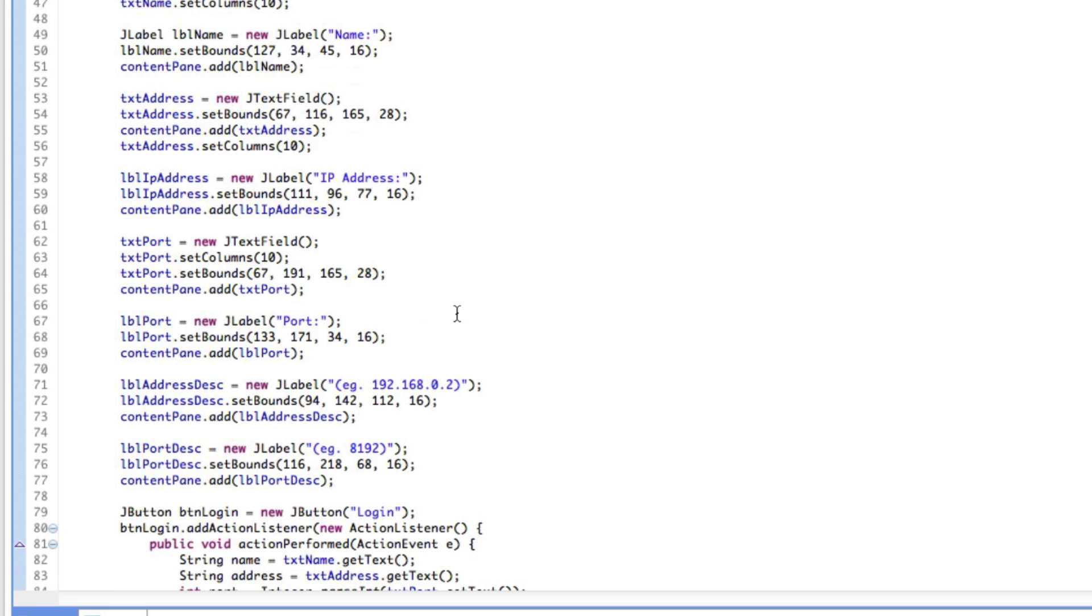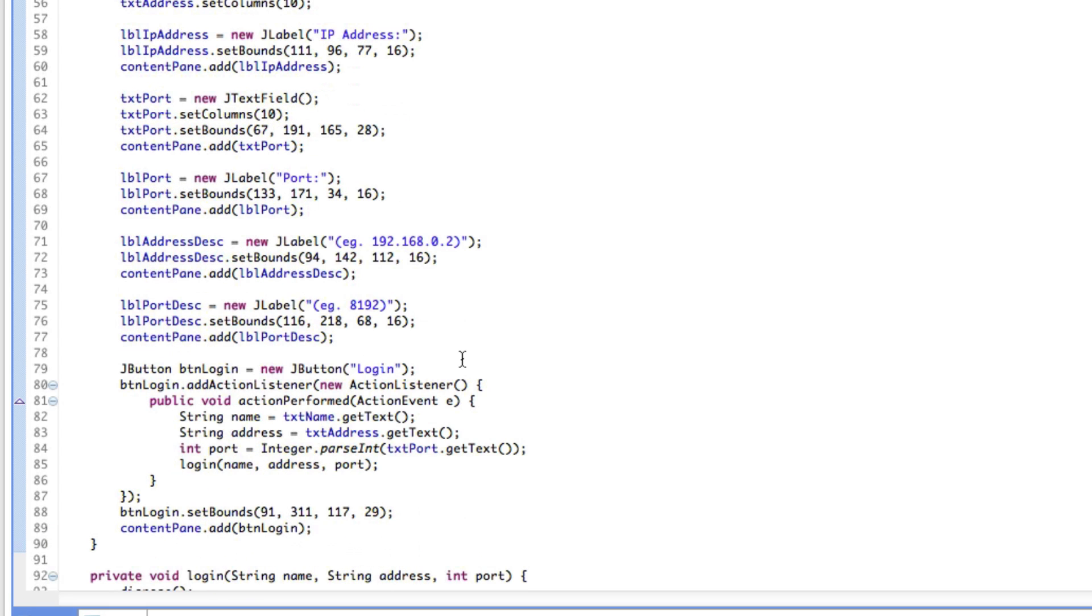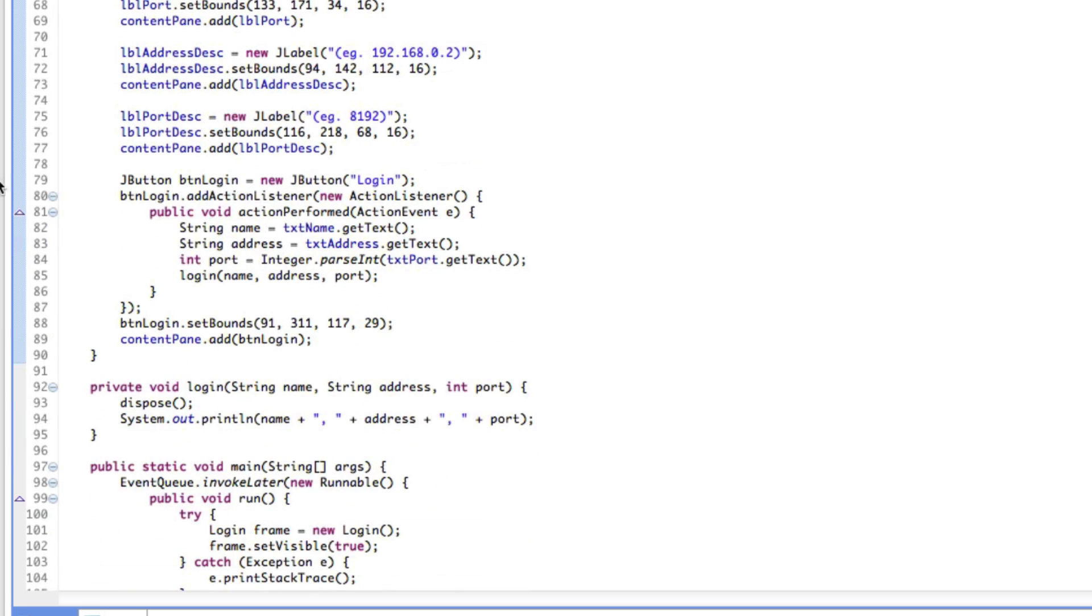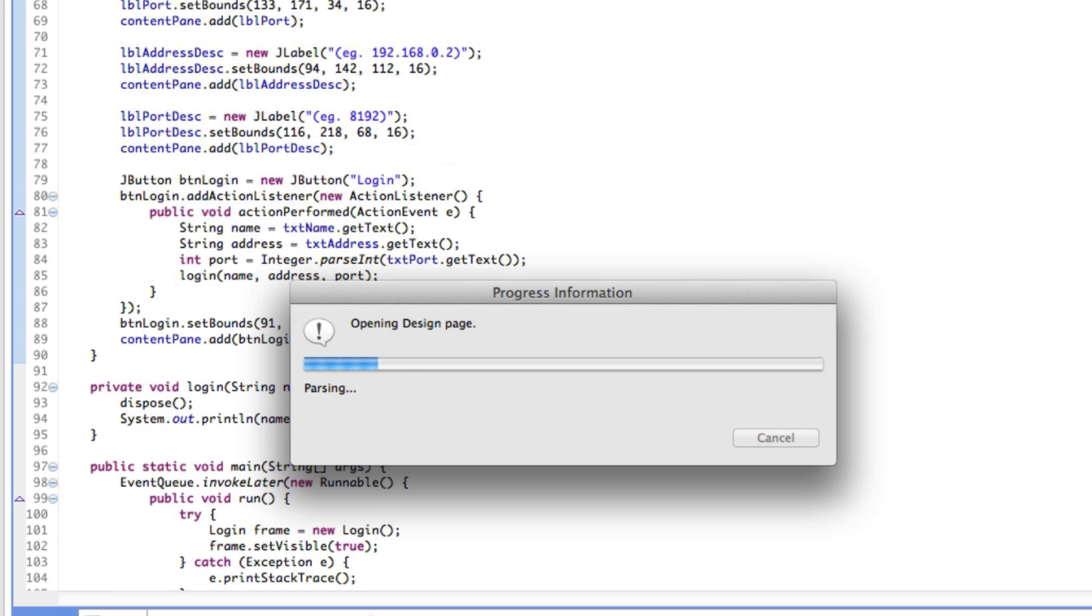Let's create that new window now. To make a new window, if I just go to design and wait for it to parse as usual.